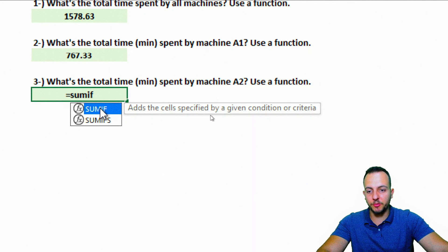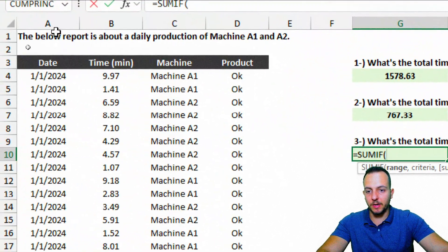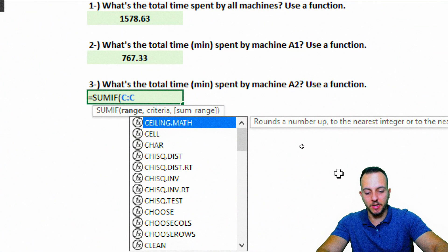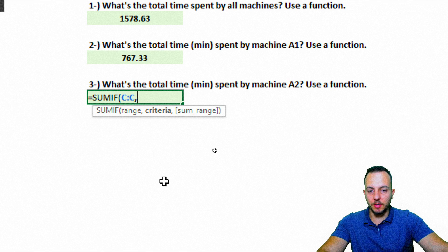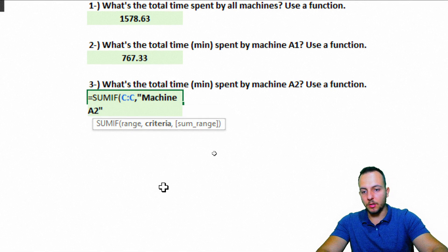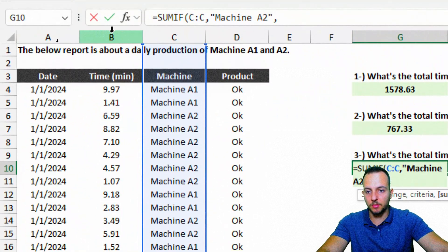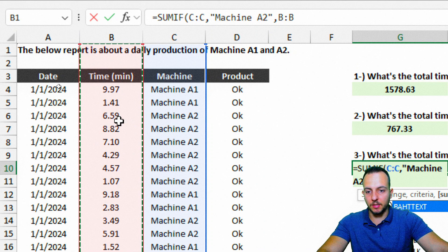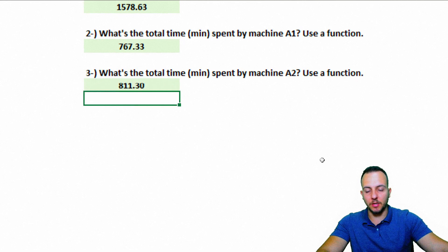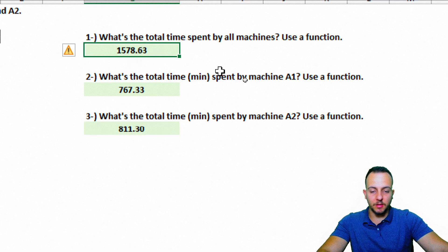Let's apply SUMIF for machine A2: equal sign, SUMIF, select the entire column C as the range, comma, open quotation marks, 'Machine A2', close quotation marks, comma, then column B as the sum range. Close parentheses and enter — we're done. All three questions on the first spreadsheet are now complete.